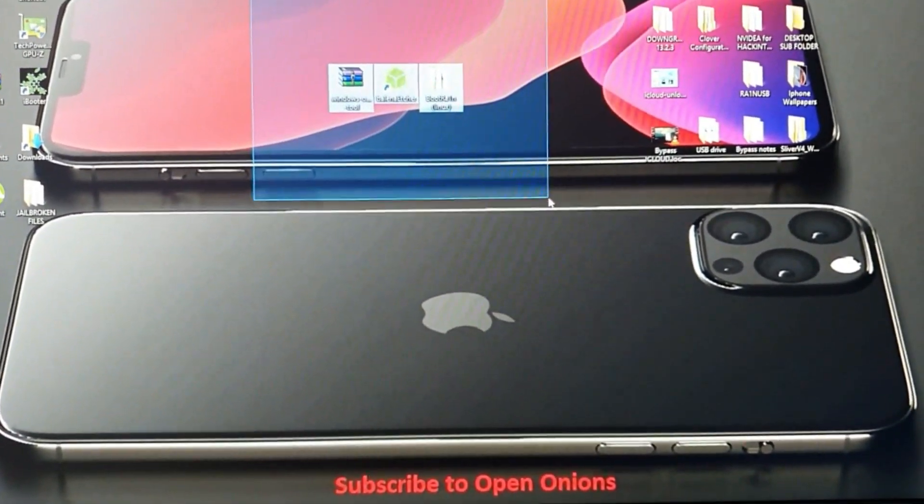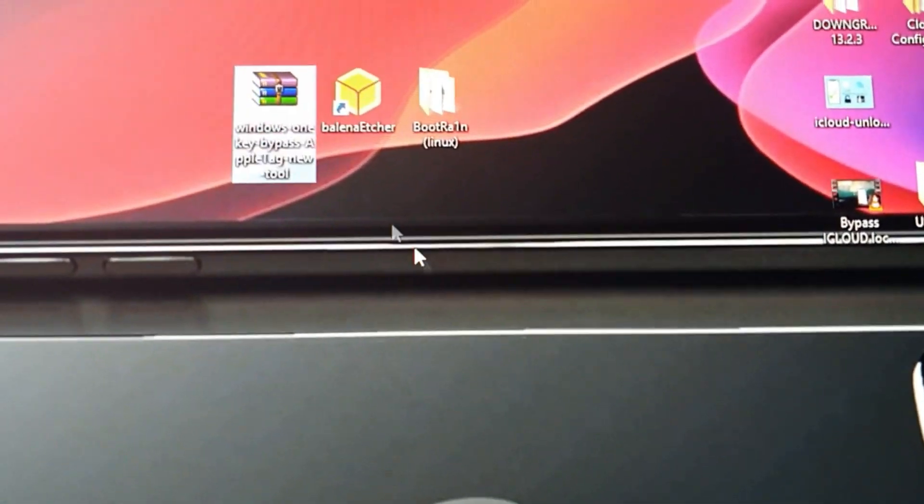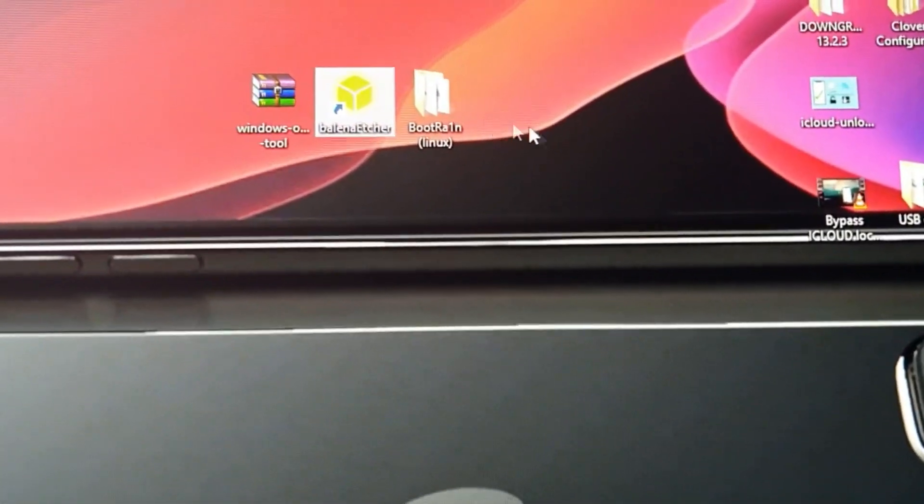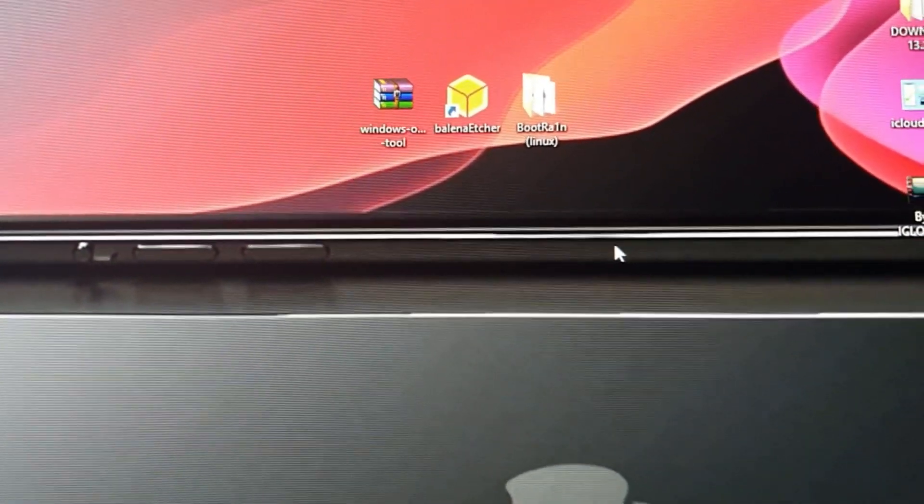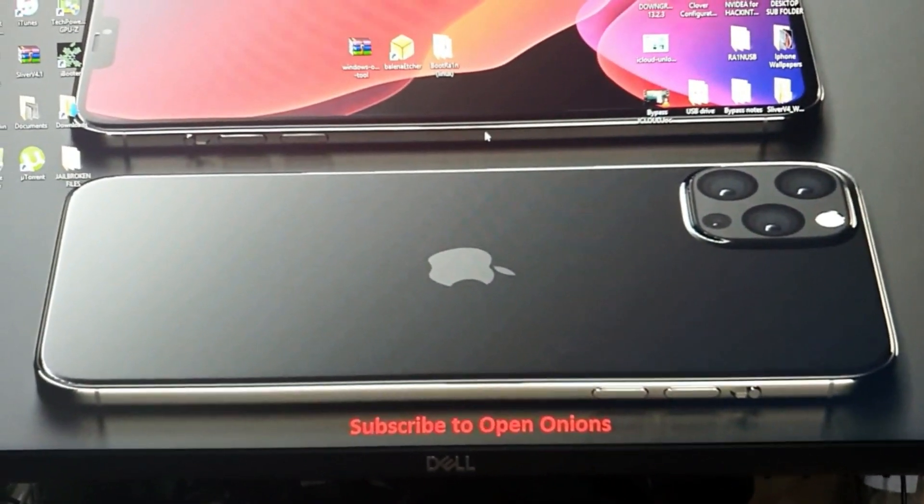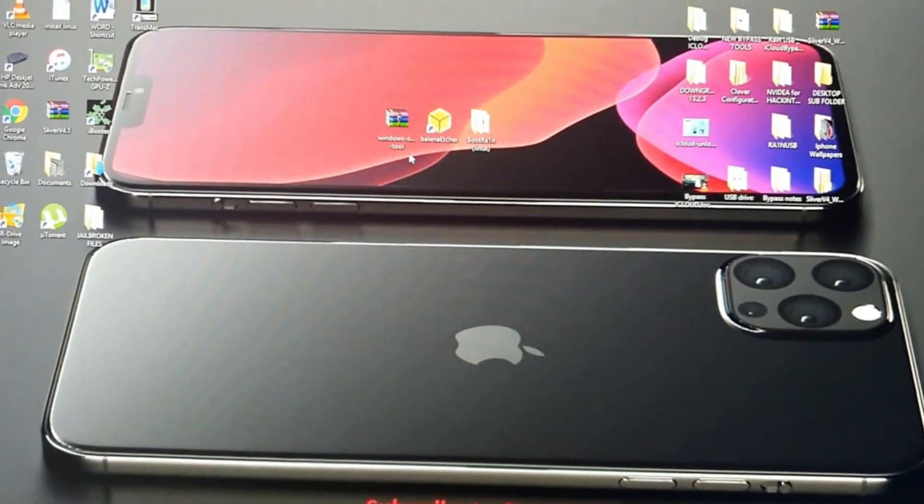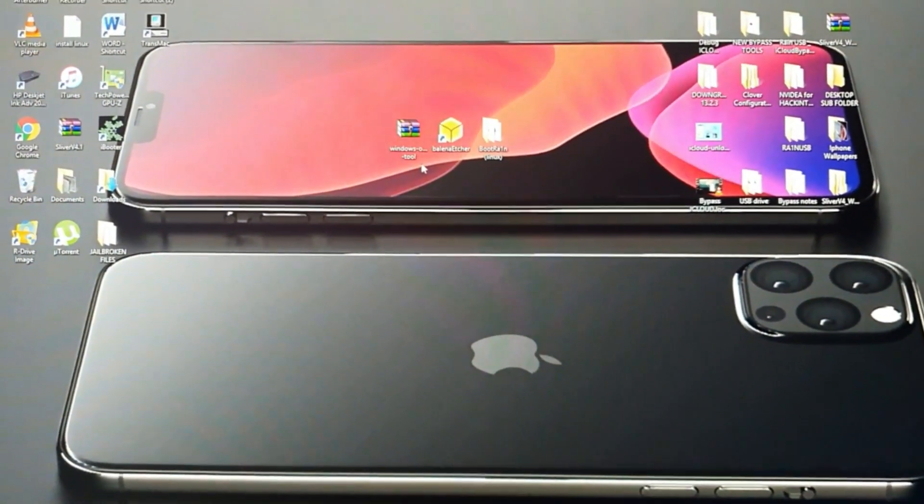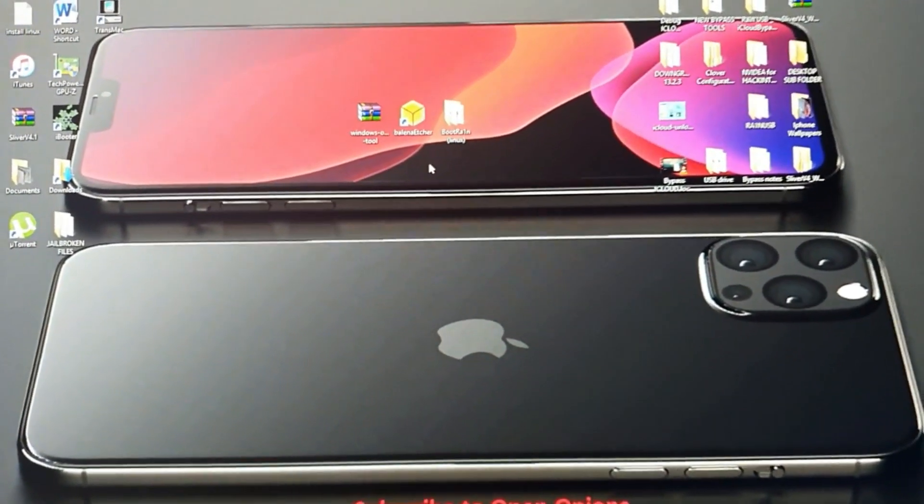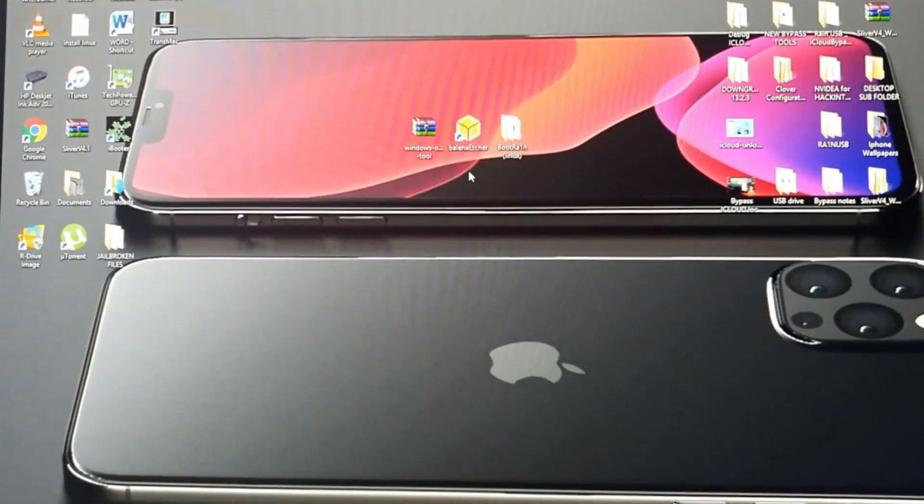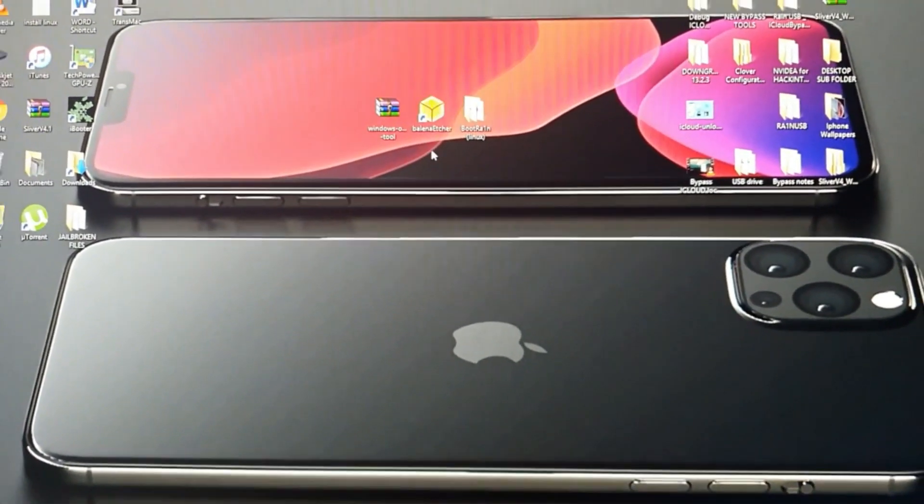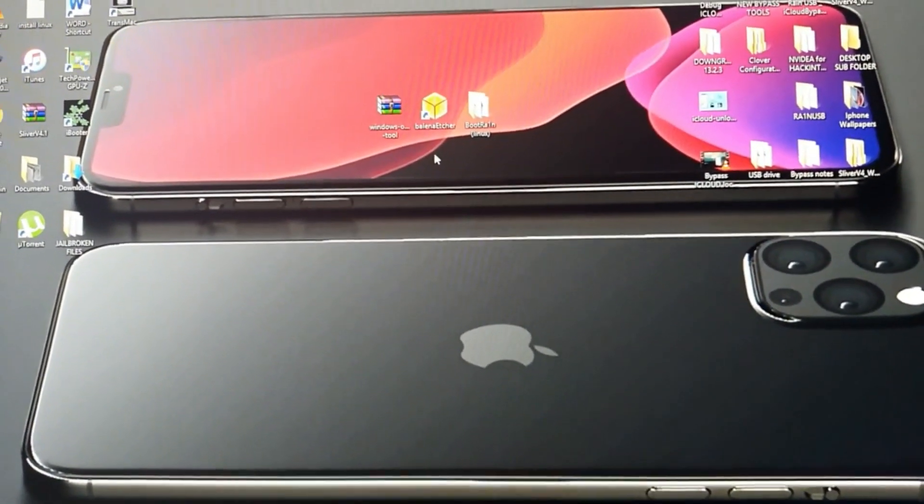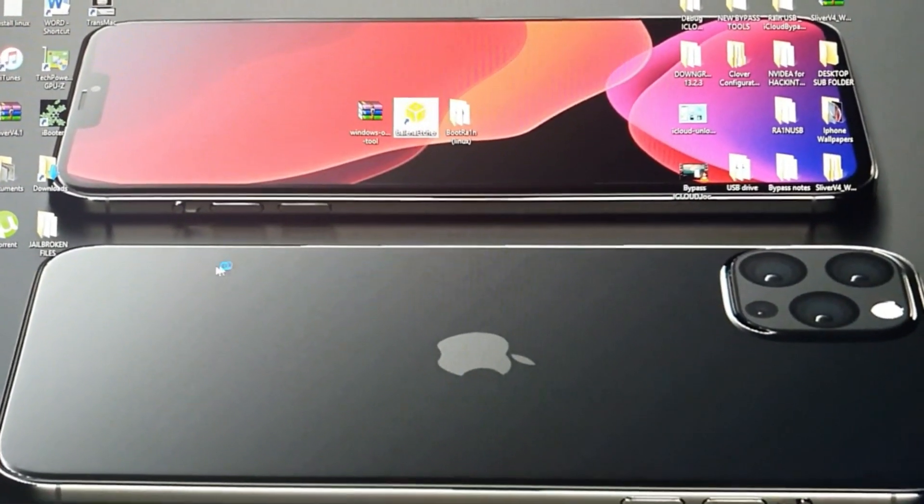What you're going to need is to download first these three software: the Windows tool bypass, the Balena Etcher, and the boot terrain image. I'm going to show you where to download these files and provide it in the link below. After you download these files, you're also going to need a 16 or 8 gigabyte flash drive to mount the boot terrain image.